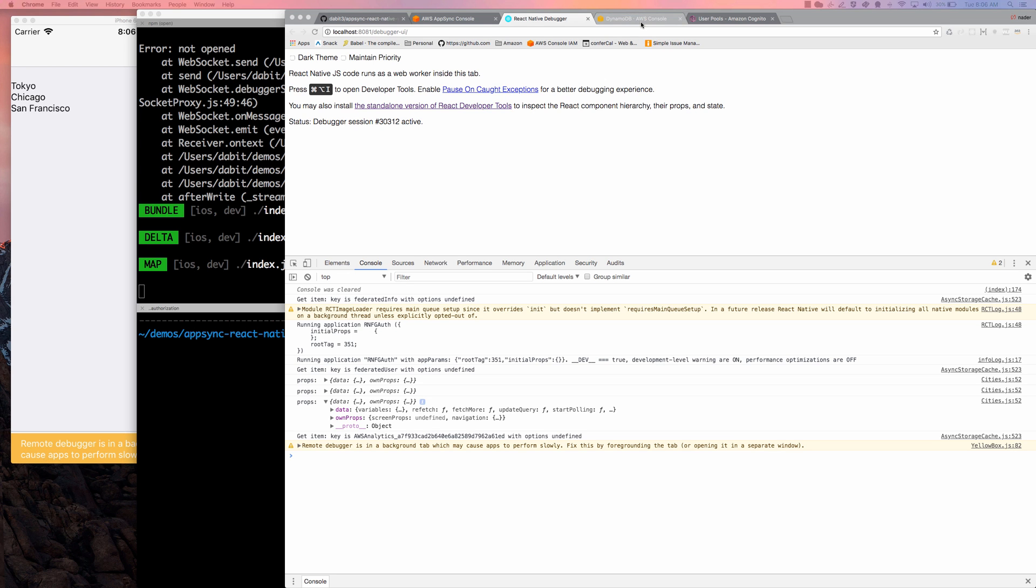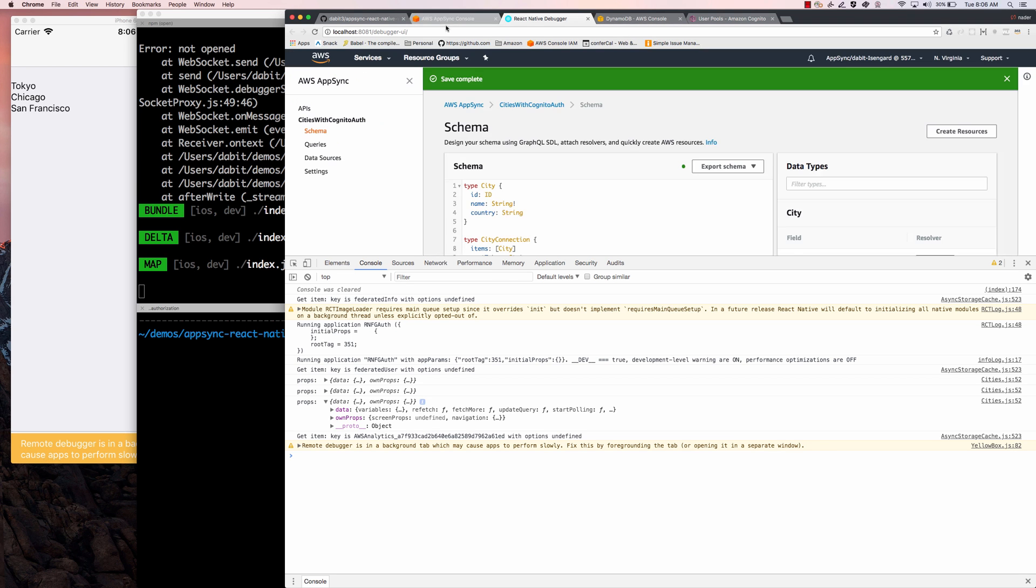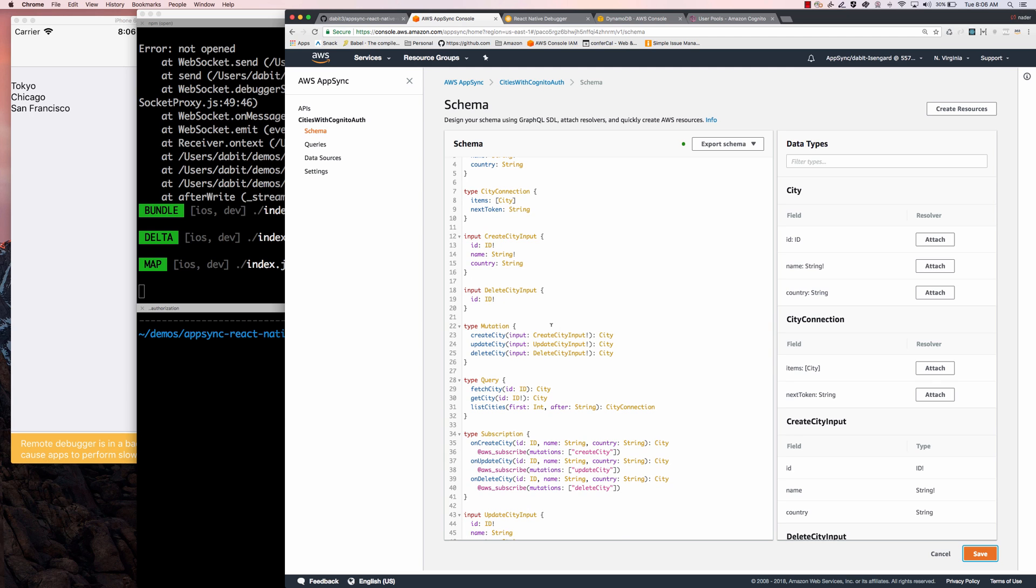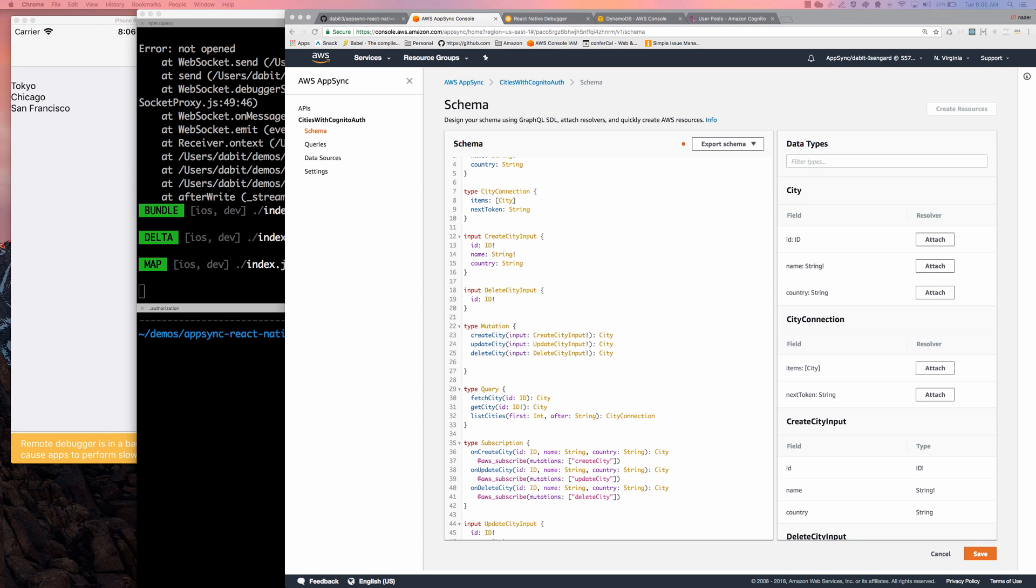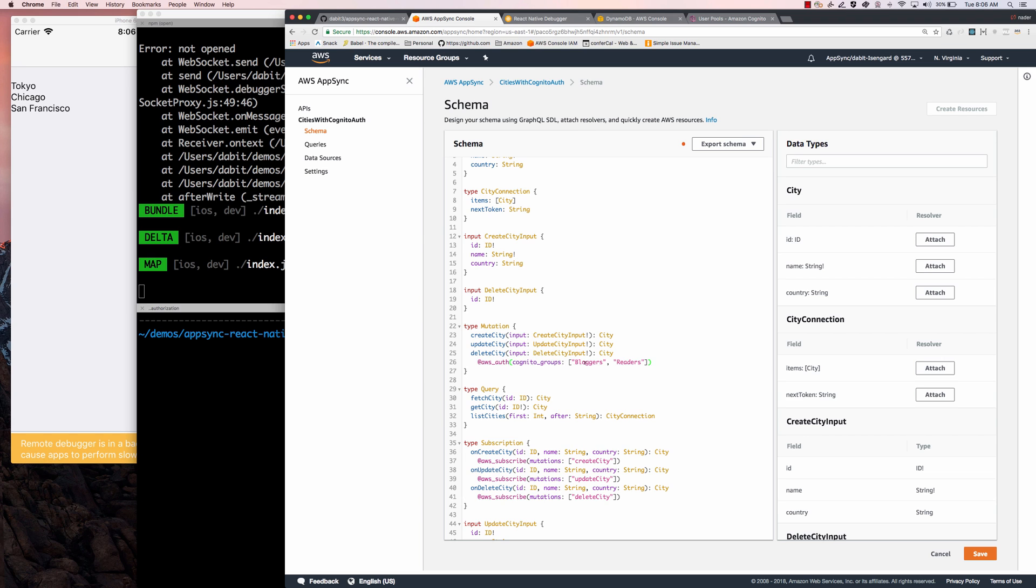The way that we're going to do that is within our actual schema, we can add different properties using some syntax that is kind of unique to AppSync. We can pass this @aws_auth, and we can pass in an array of Cognito groups.